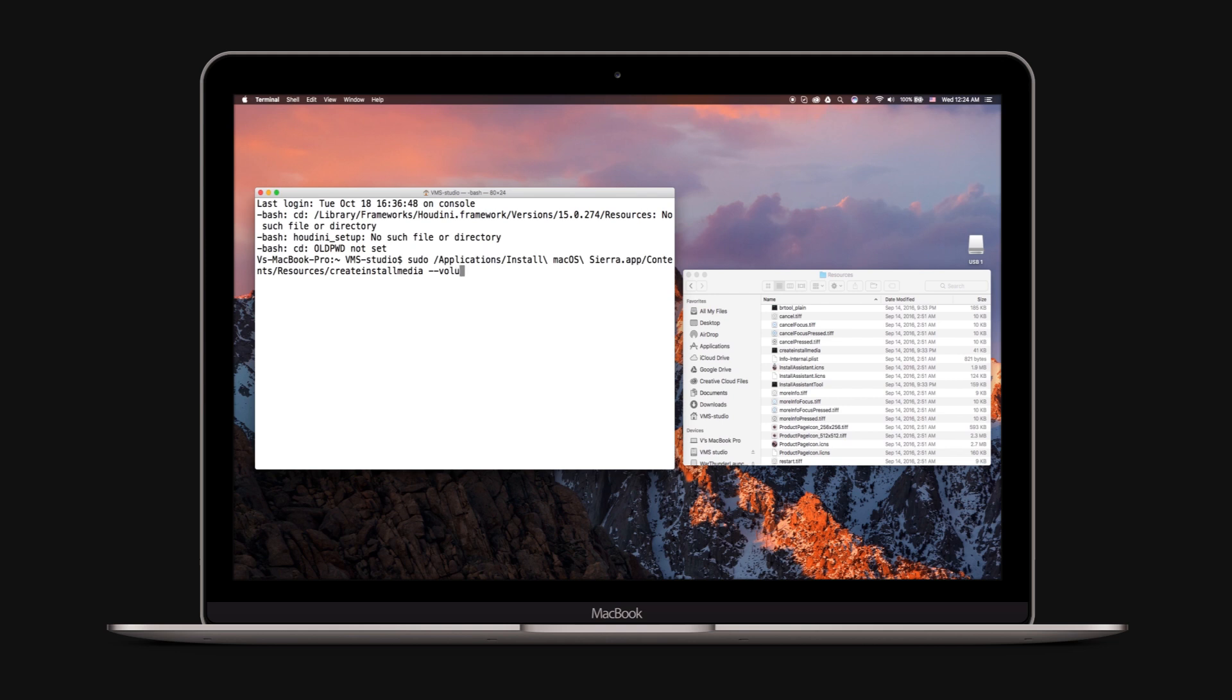Type volume followed by a space. Connect your USB drive and drag the USB drive into the terminal window.